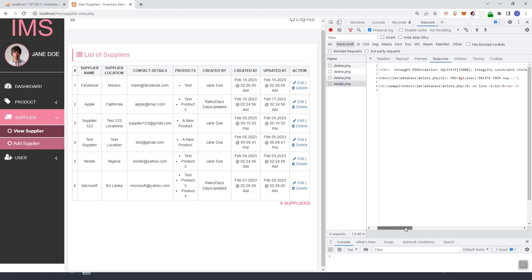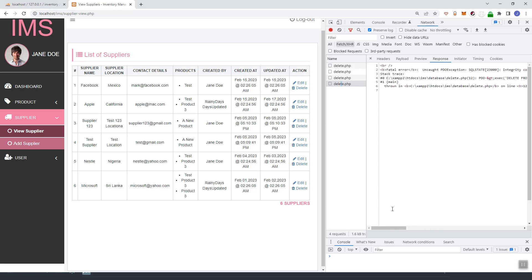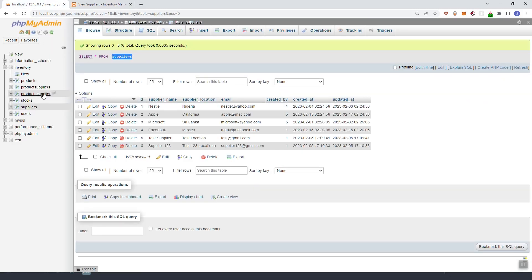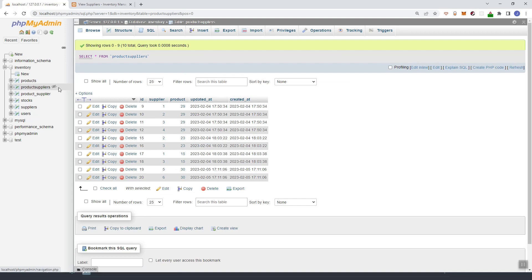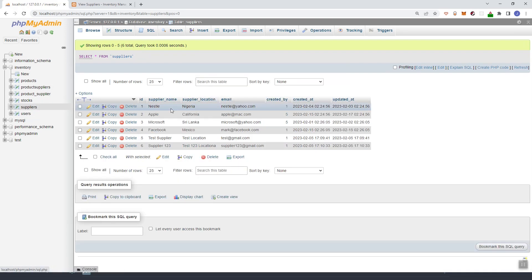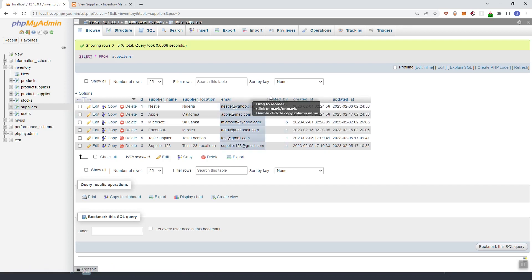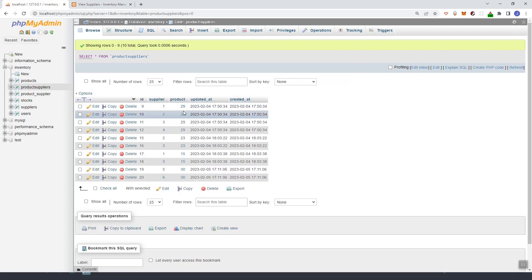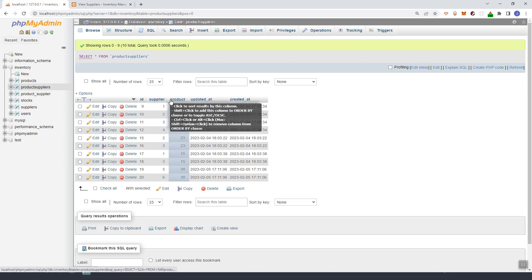As you can see we have a fatal error — a foreign key constraint error. This is because the suppliers table is connected to the product_suppliers table. So if we delete a record from suppliers it returns this error, especially if that record is used in the junction table. We also need to delete the record from product_suppliers.